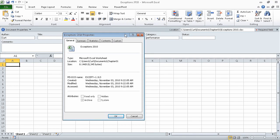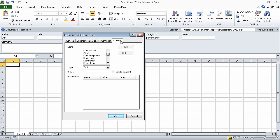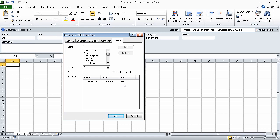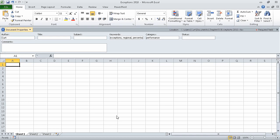In that dialog box, we click the Custom tab, and then in the Name field, type Performance. Verify that the type is set to Text value. Then in the Value field, type Exceptions. When we click the Add button, Excel creates the property Performance with the value and type that we specified. Now we can close the dialog box by clicking OK, and save our work by clicking the Save button on the Quick Access Toolbar.